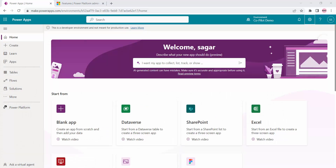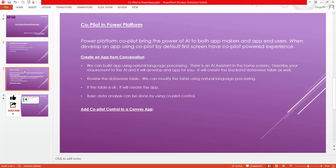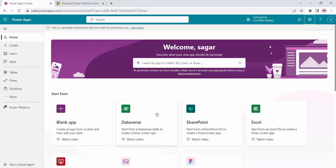Now let's move forward. What is Copilot in Power Platform? Power Platform Copilot brings the power of AI — that is artificial intelligence — for both app makers as well as app end users. When you develop an app using Copilot, by default it can have a Copilot-powered experience. Once Copilot is enabled in your environment, on the home page you will see a banner saying 'Welcome, describe what your new app should do' — and in brackets you can see this is a preview feature.